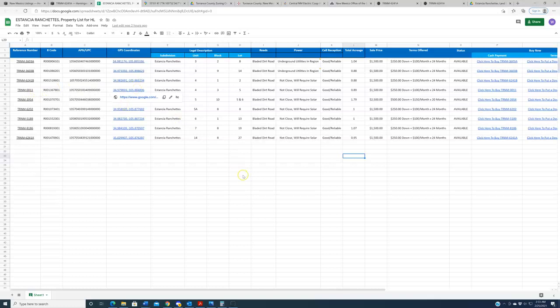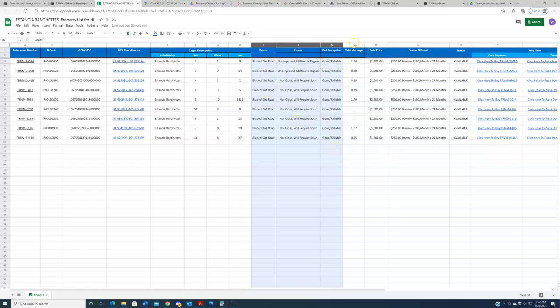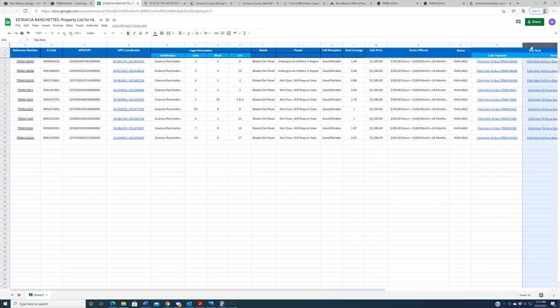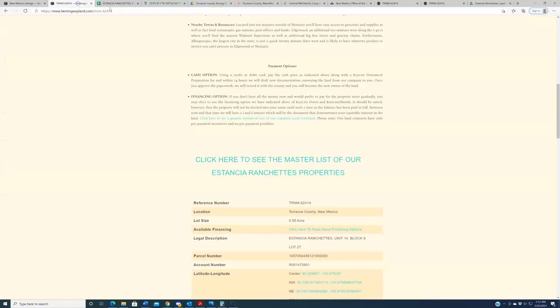Start here on the GPS coordinates column, click any one of these. It'll bring the property up on a map. When you find one that interests you, you can come over here, click the reference number, and be taken to that exact listing page. Other columns within this spreadsheet include some notes about the roads, power situation, cell reception, total acreage, sale price, and the terms offered. The spreadsheet exists, and it's there as a help to all of you guys.